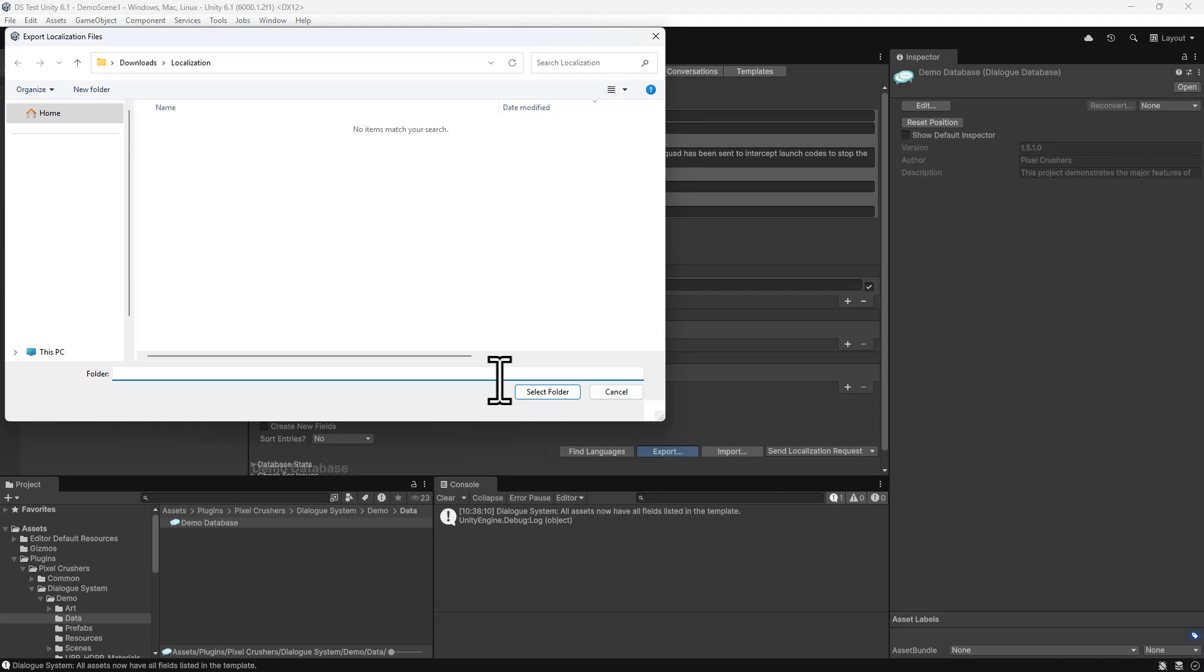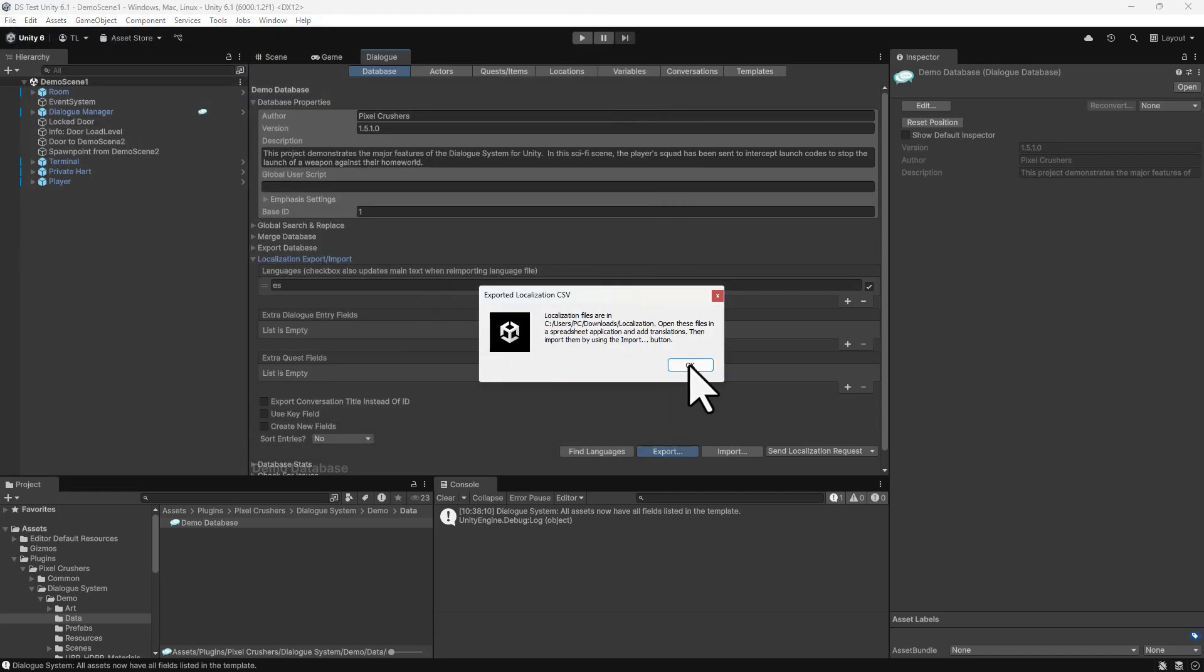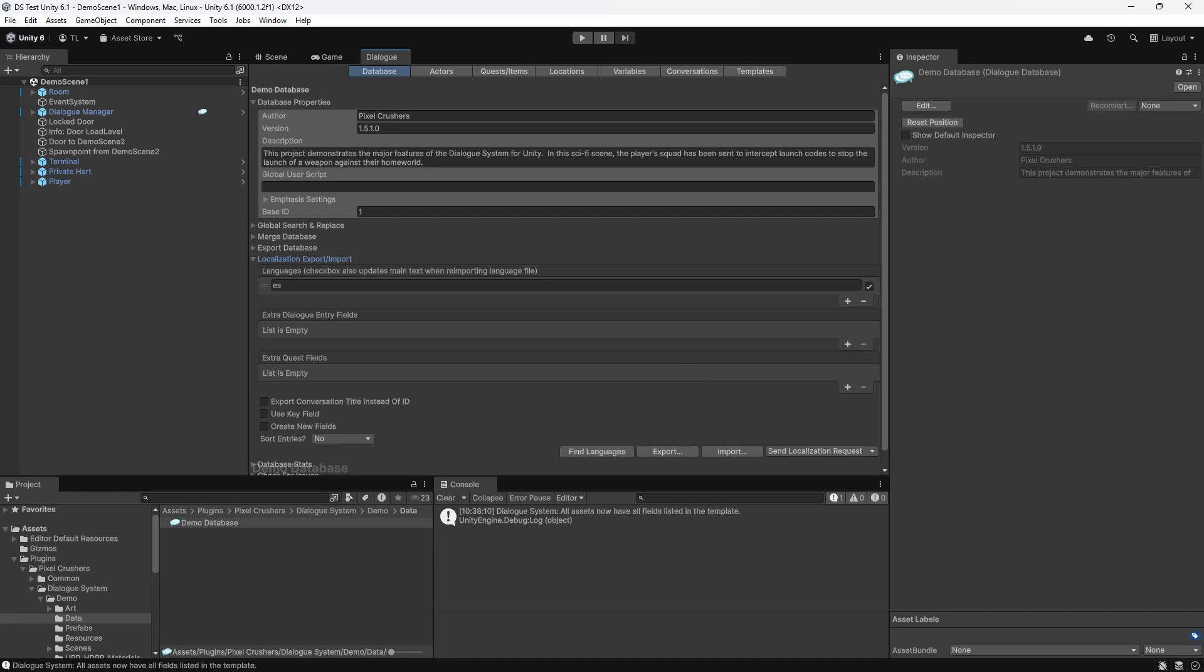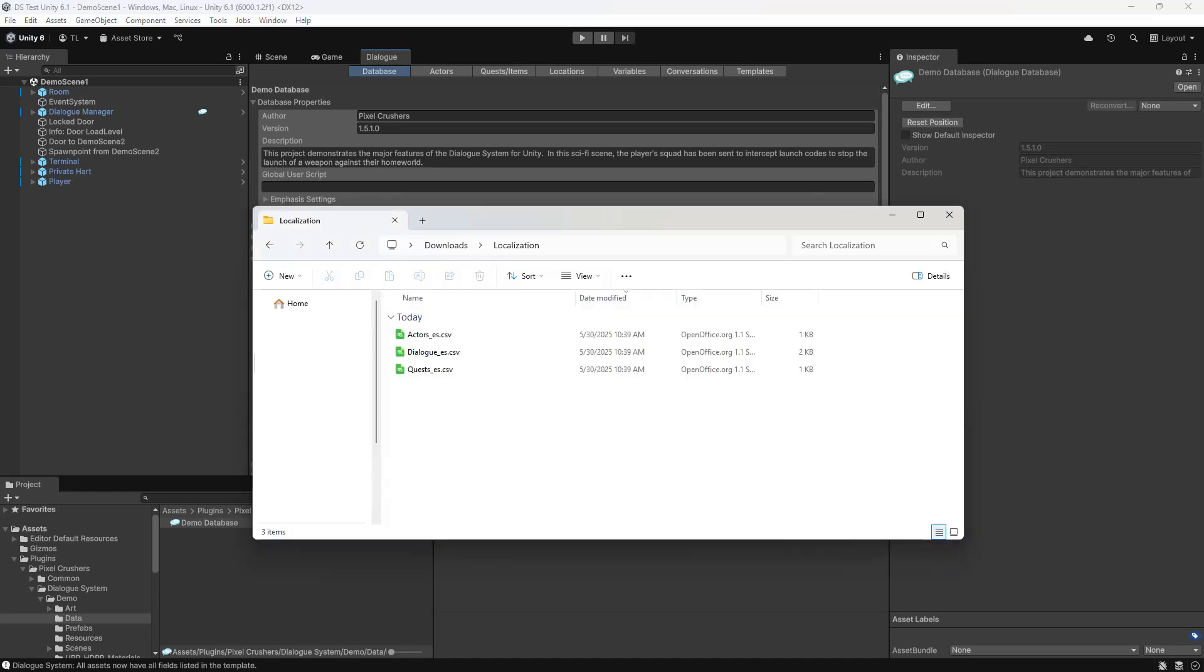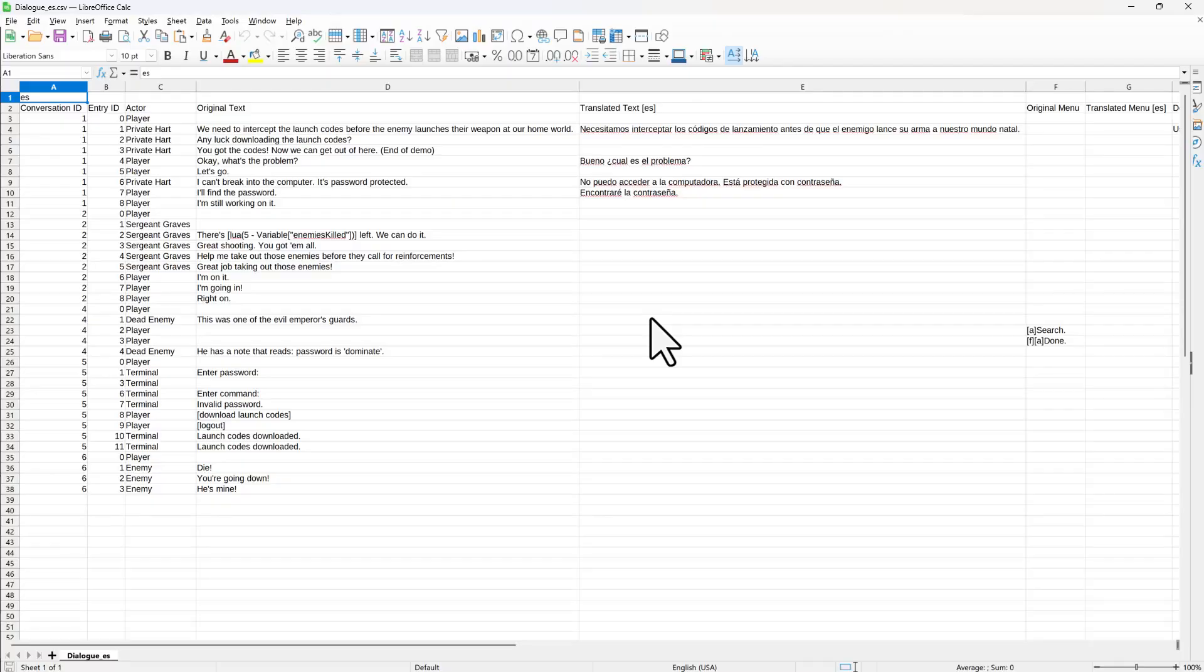Select a folder where you want the spreadsheets to go. For each language, this will create three spreadsheets: one for Actors, one for Dialog Entries, and one for Quests. If we take a look at the Dialog Entries spreadsheet, you can see how it's organized here. To test this out, I will just add one translation in and save the spreadsheet.